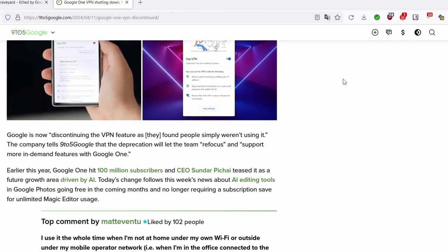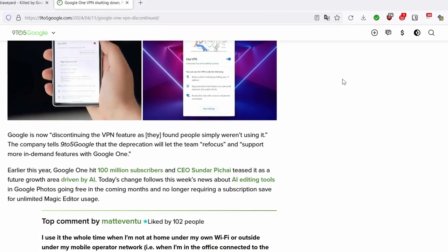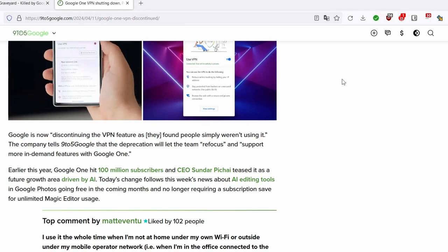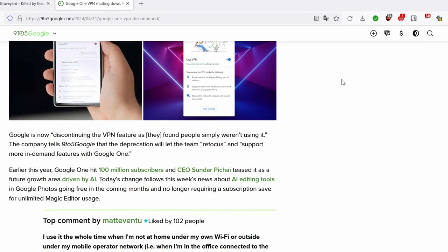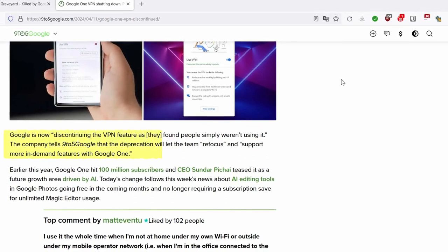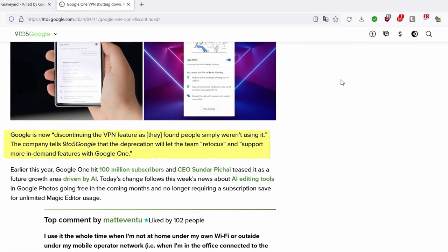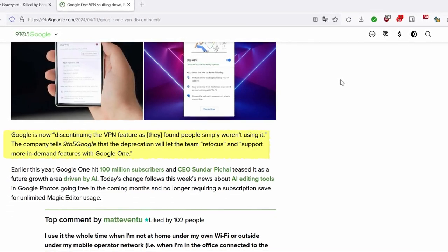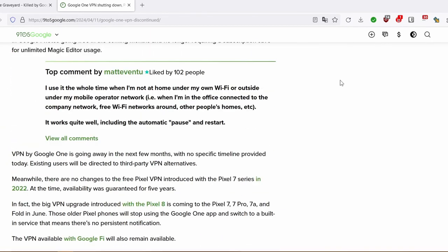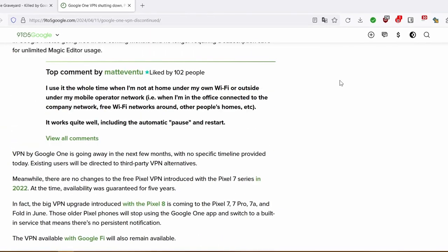This news may be disappointing for those who have been utilizing the service on a daily basis. For more details, please refer to the links in the description.